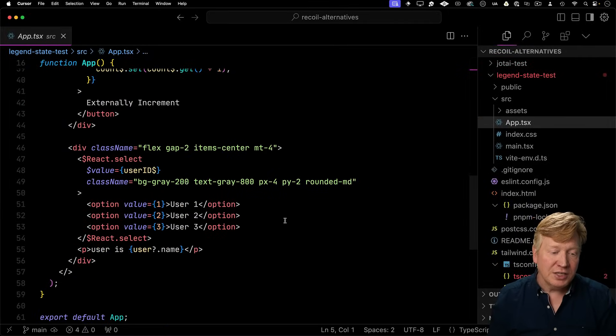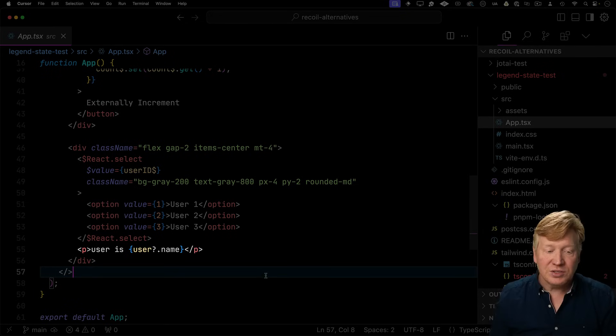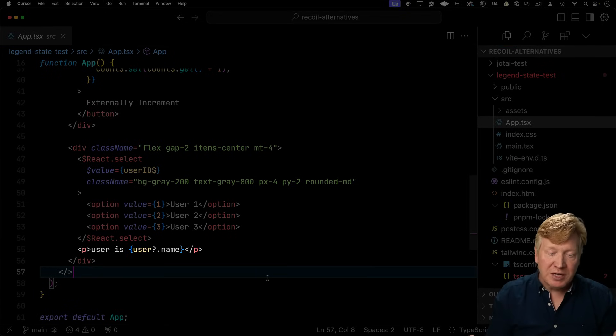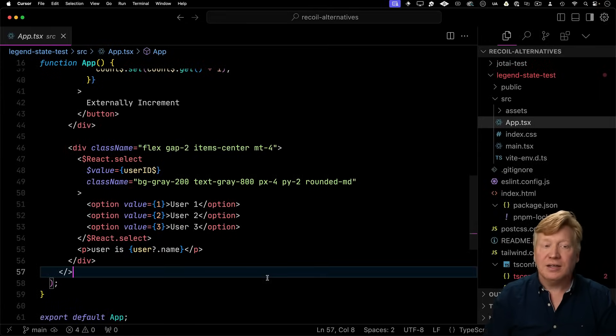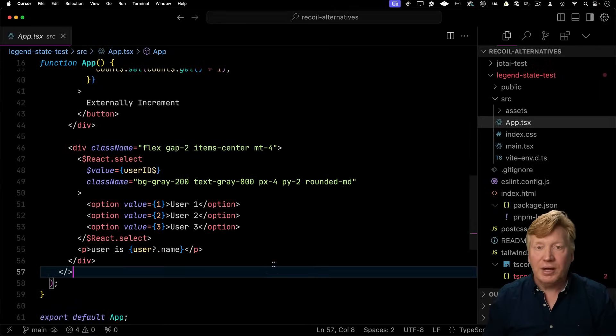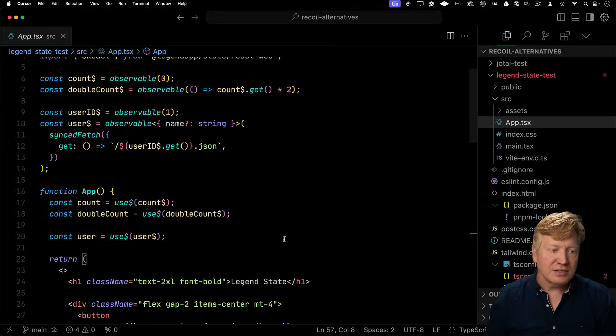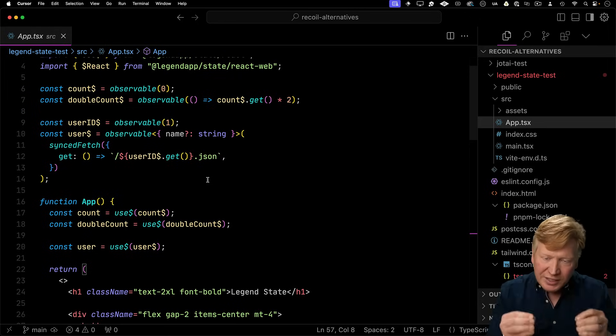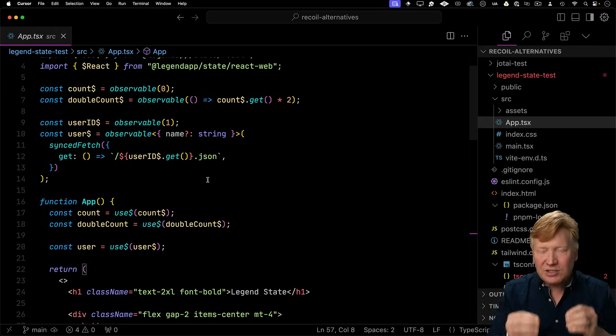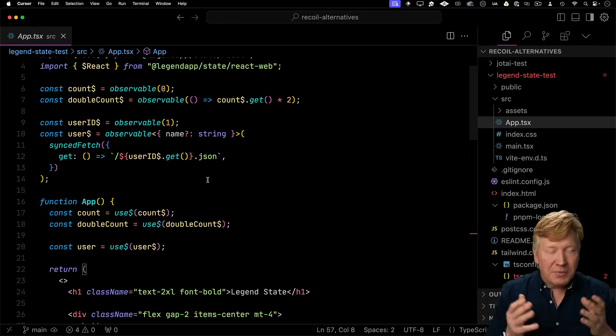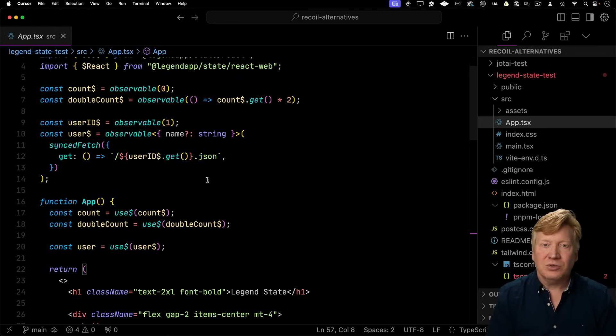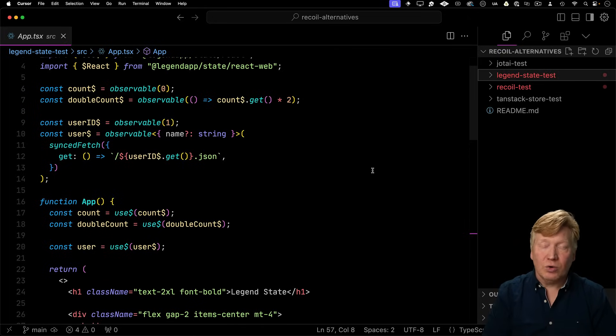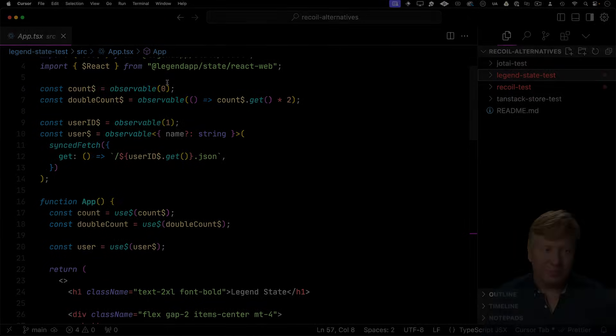And then to show the data, we just simply use user.name. We don't need to wrap it in a suspense or anything like that. That's all managed by that sync fetch that's up there in that observable. So just really clean, smooth, a very nice state manager as an alternative to recoil. Up next, we'll take a look at TanStack's addition to the world of state management, TanStack store.